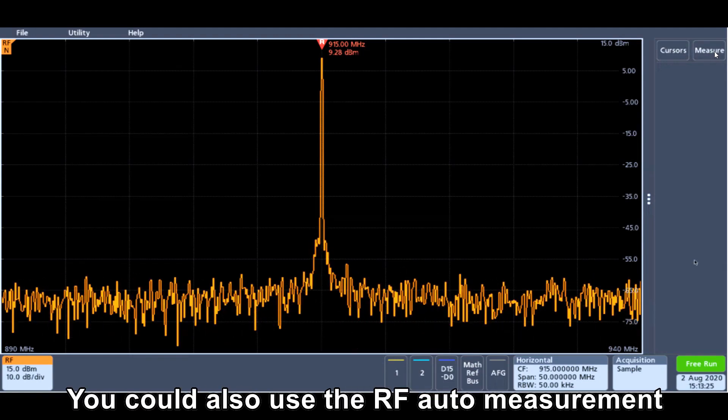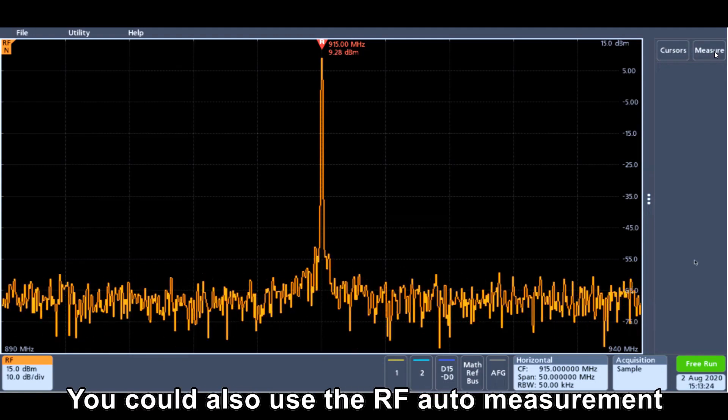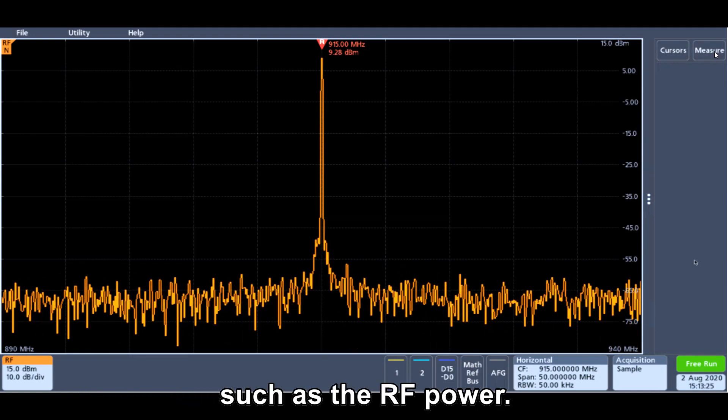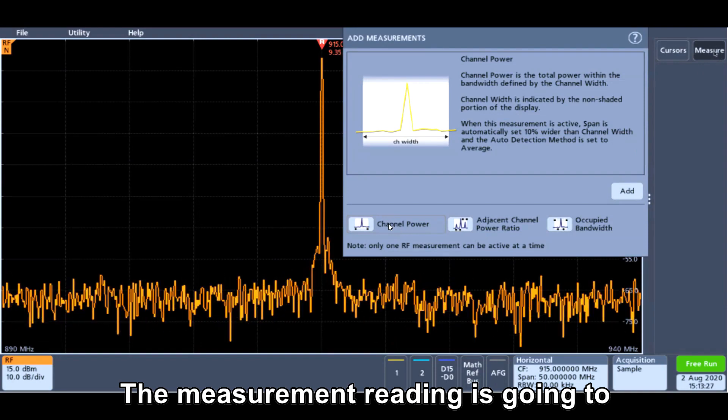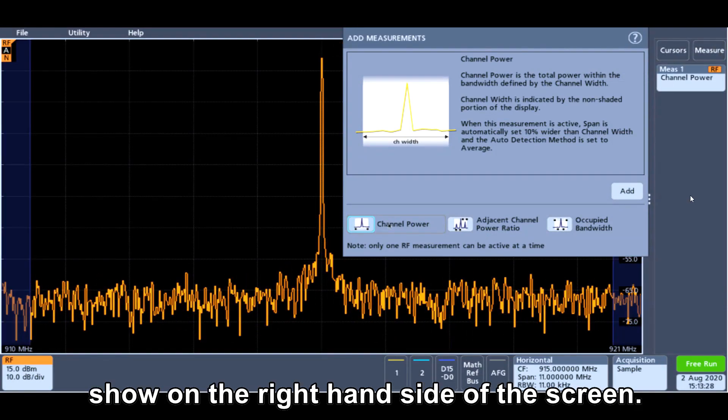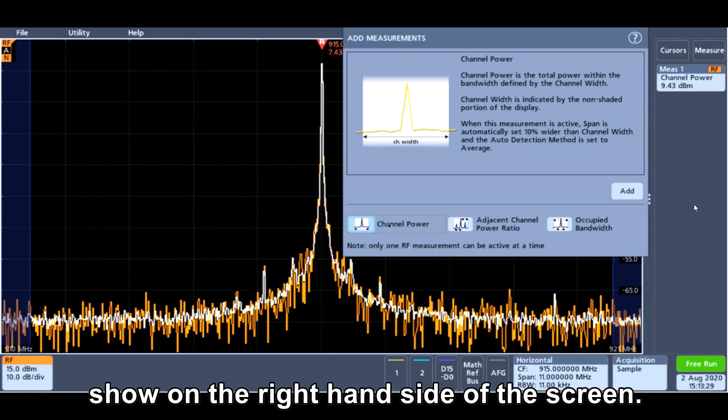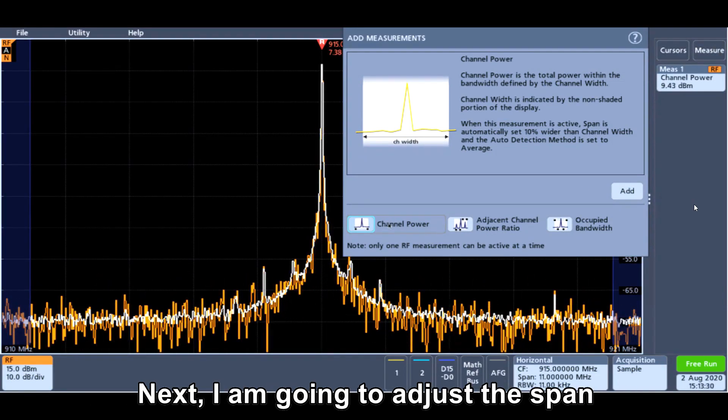You can also use the RF auto measurement, such as the RF power. The measurement reading is going to show on the right-hand side of the screen.